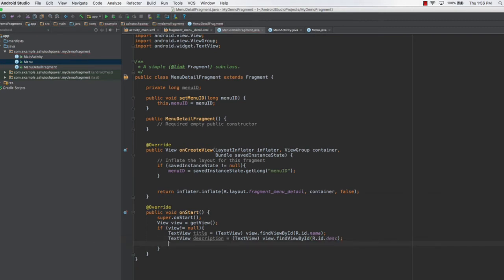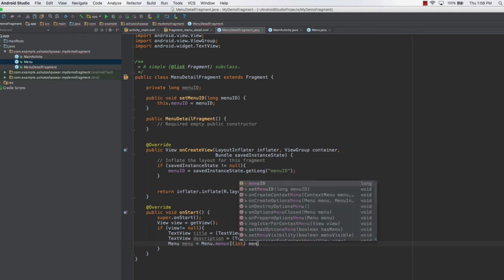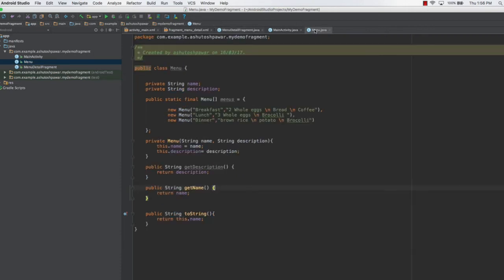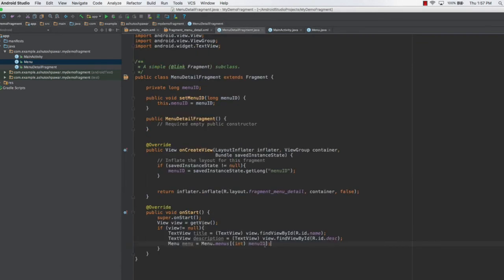Once we have references to these two views, the next thing is to set them. Before that, we get a reference to the menu: Menu menu equals Menu.menus, getting the exact item according to its ID. We typecast the ID to int and pass in menuId. From here you can understand the significance of menuId — this is what selects a particular item from your Menu class. In the Menu class we have three items: breakfast, lunch, and dinner, and menuId is the deciding factor.